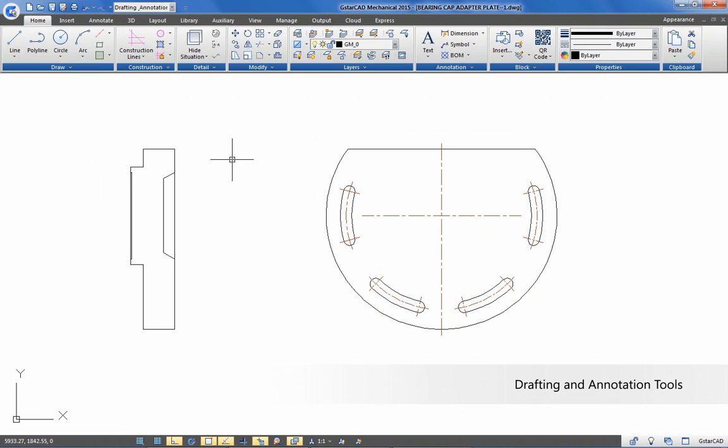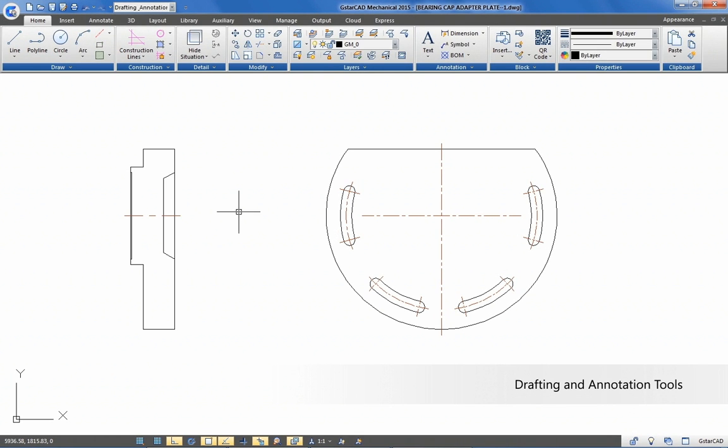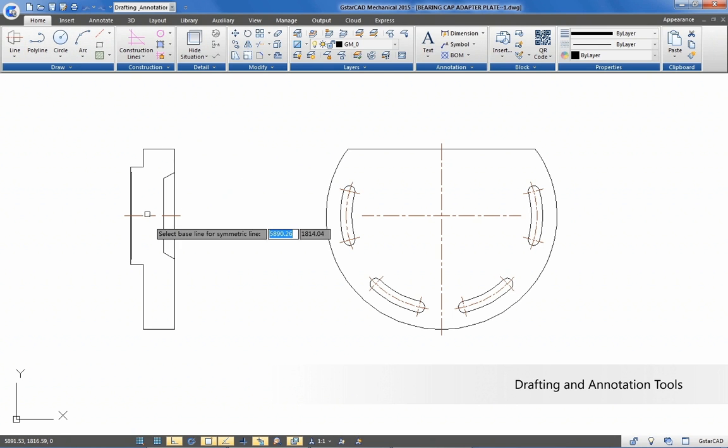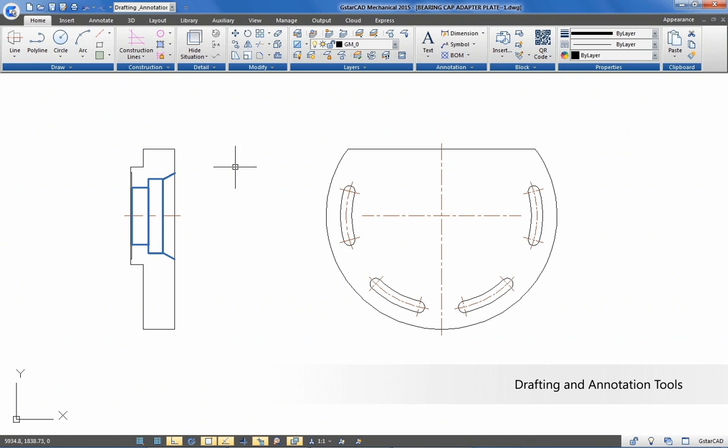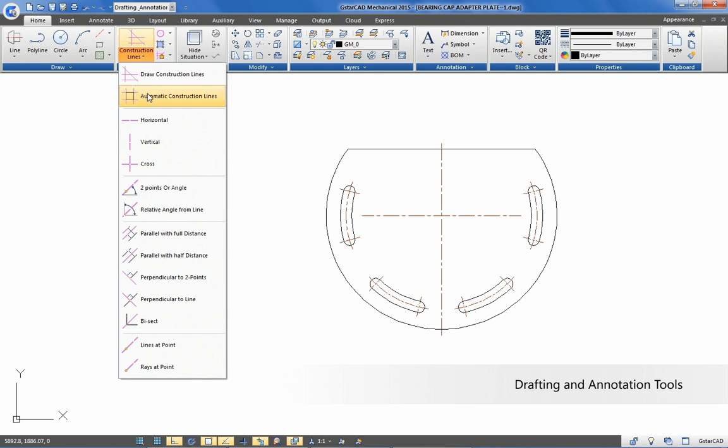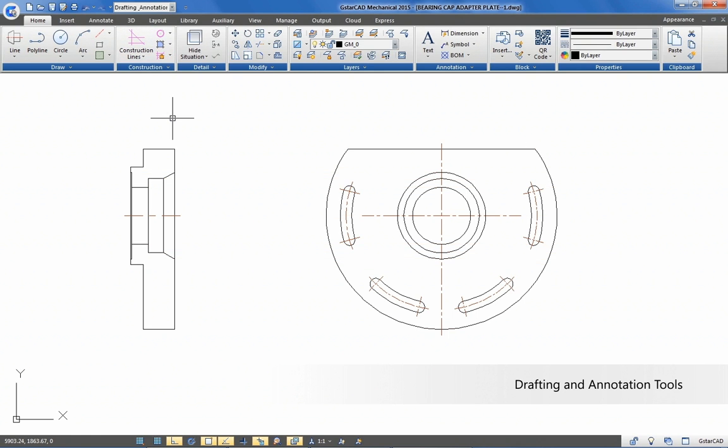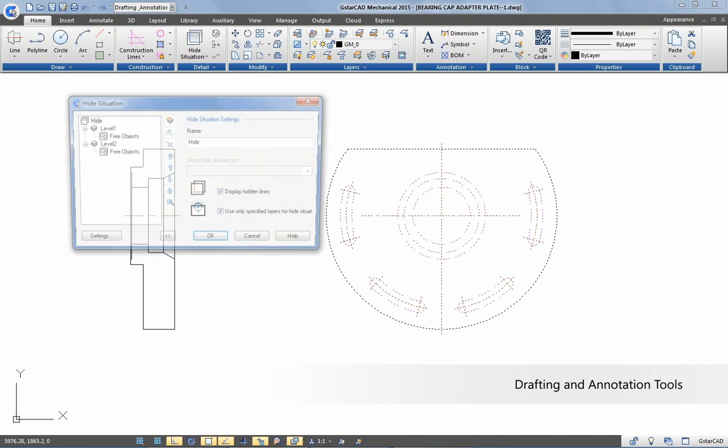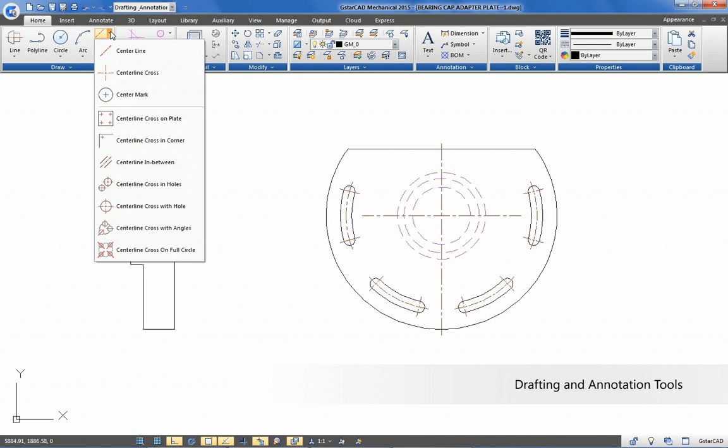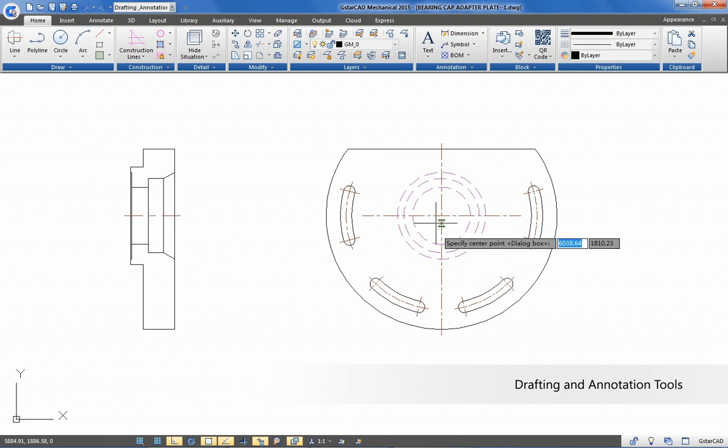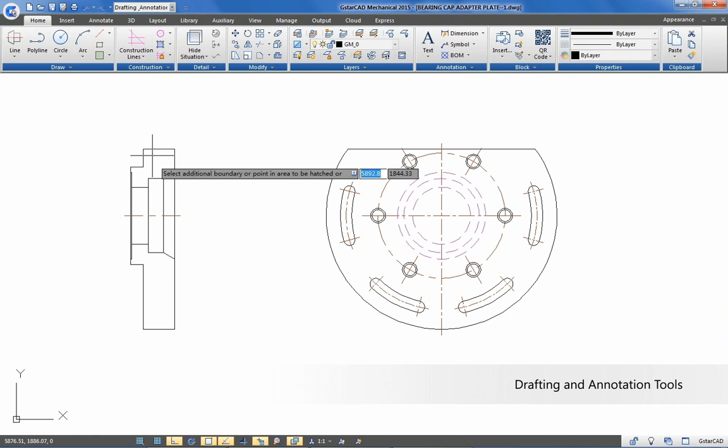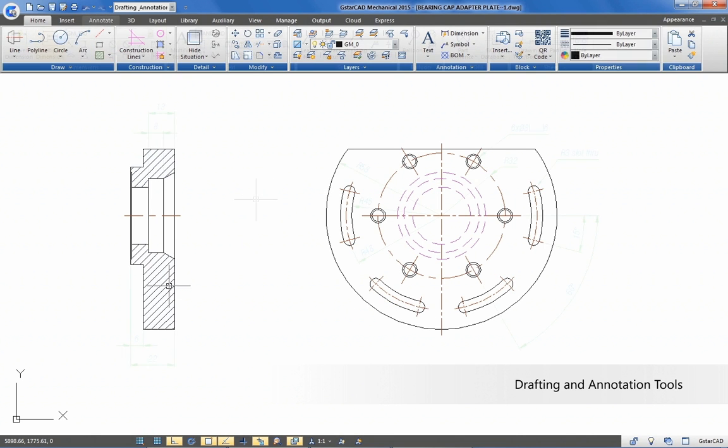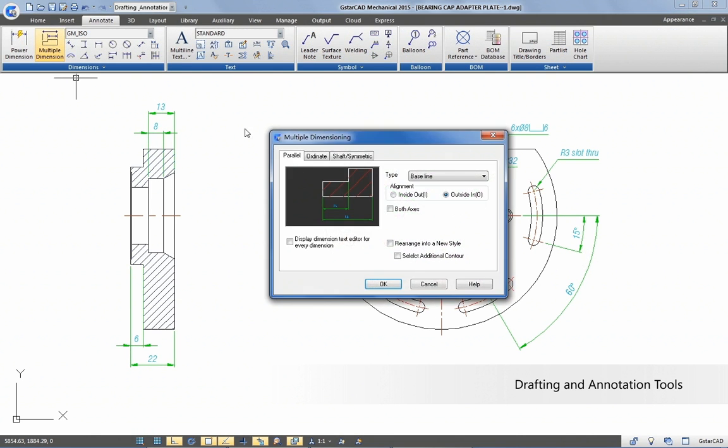Simplify mechanical drawing documentation by using smarter drafting tools like symmetric lines to create parallel lines in few clicks, construction lines to draw geometry representation, hide situation to assign hidden line objects, and much more tools to faster achieve mechanical drafting process.